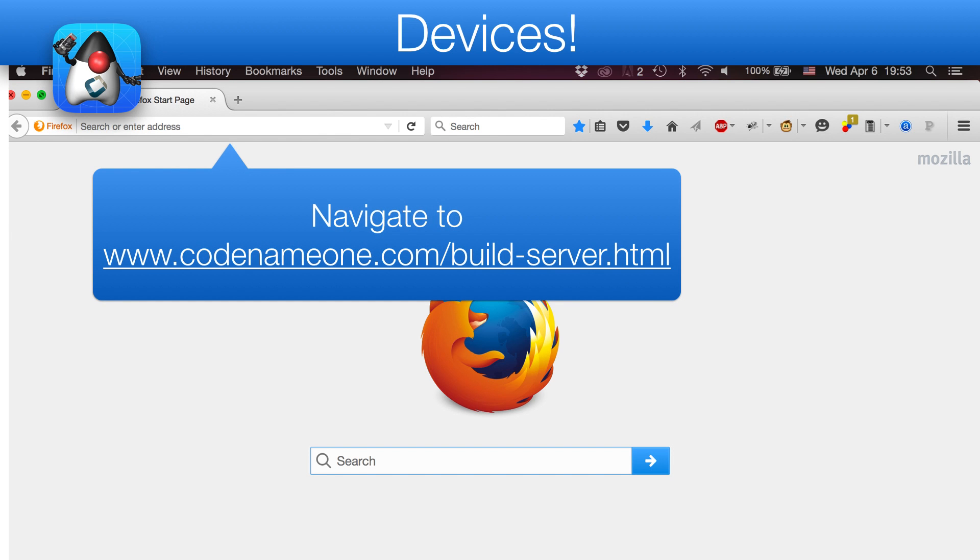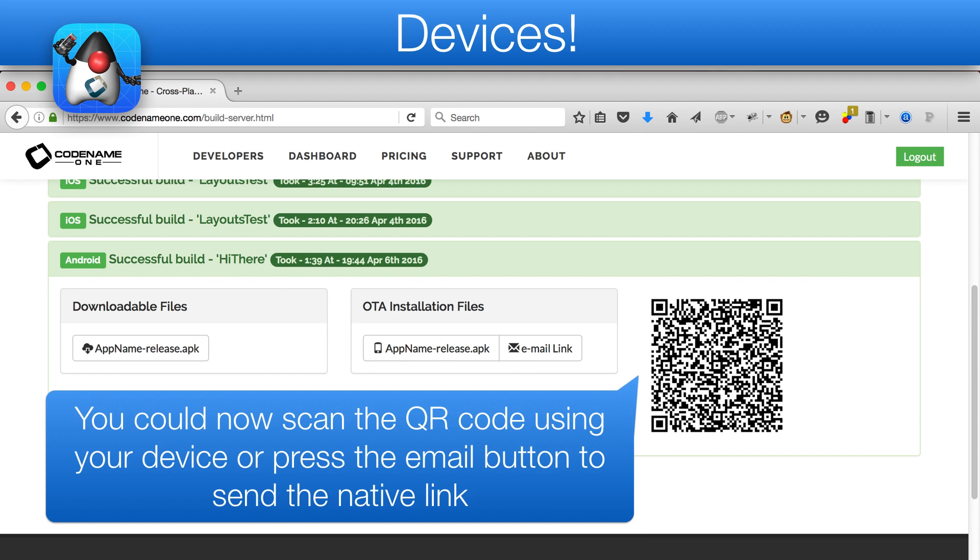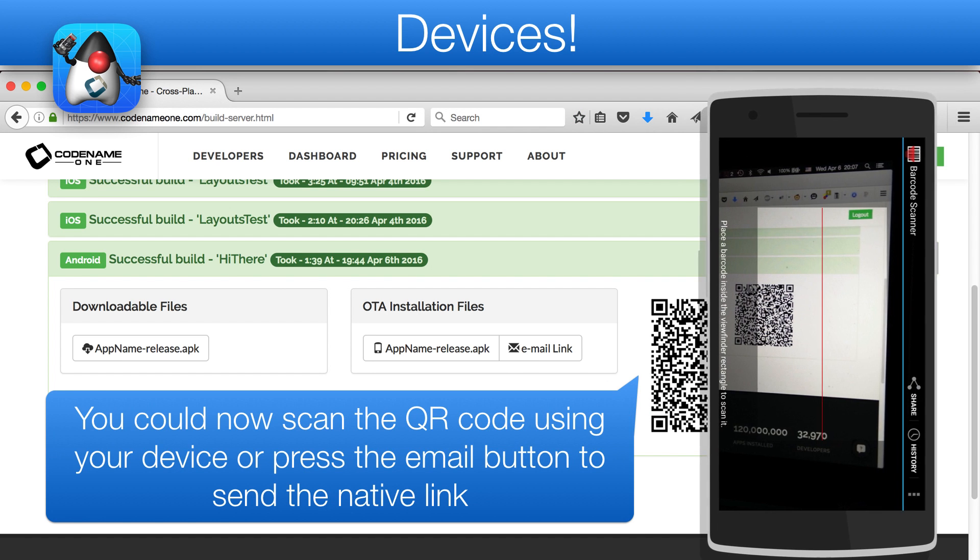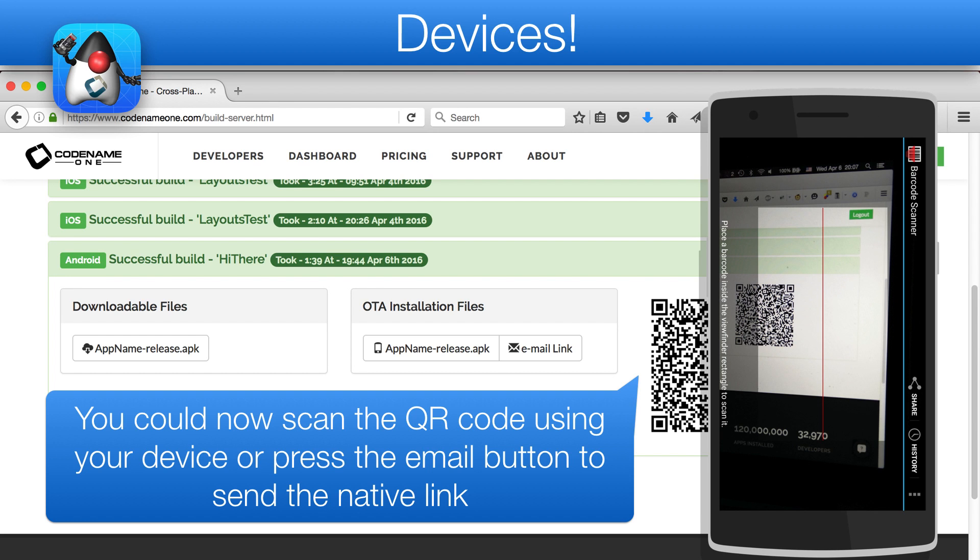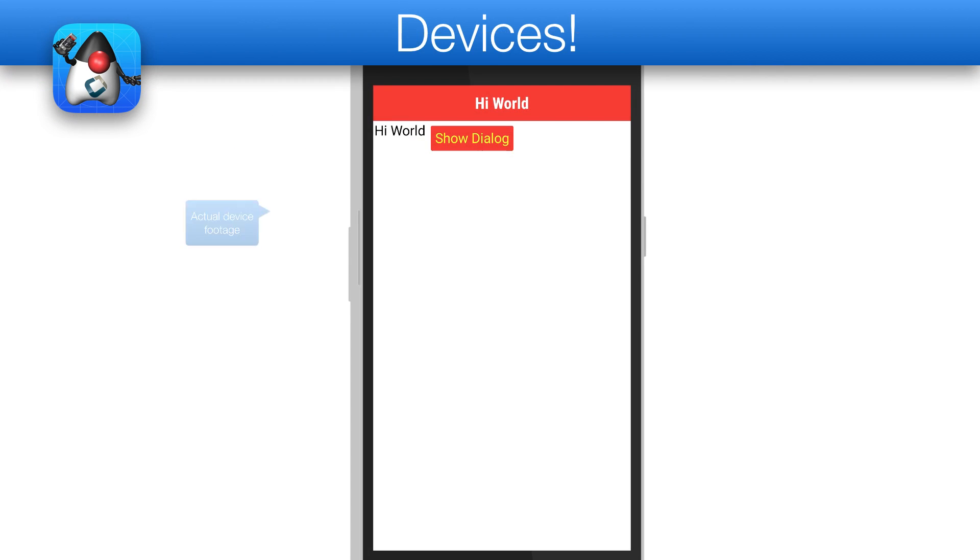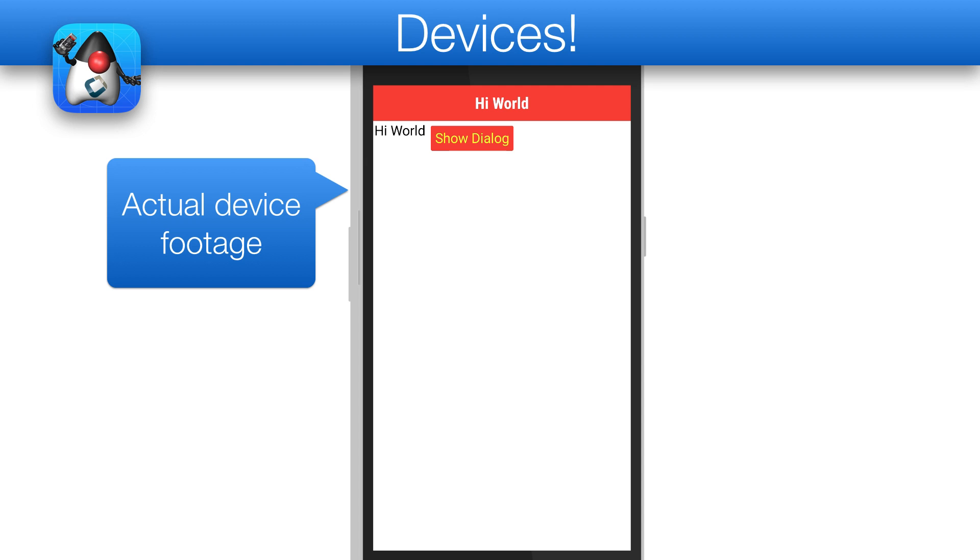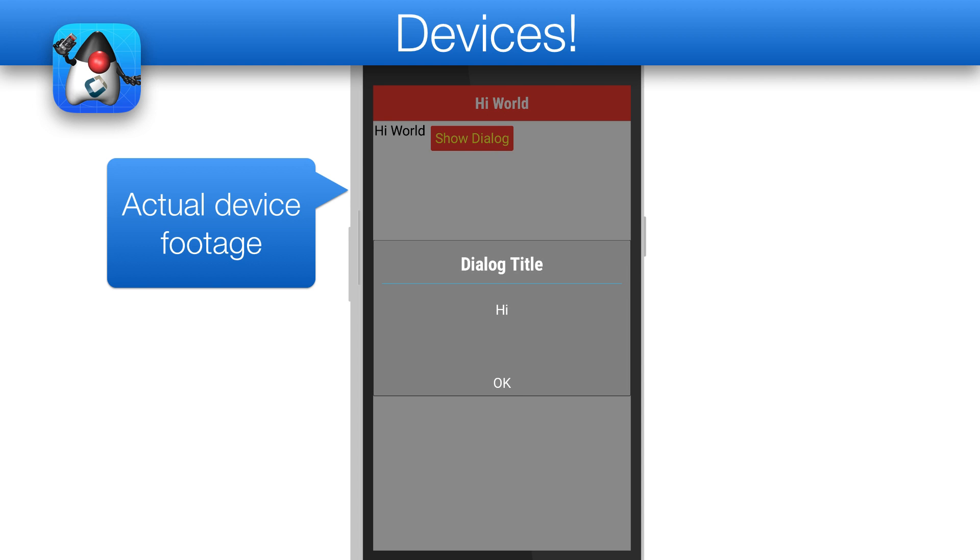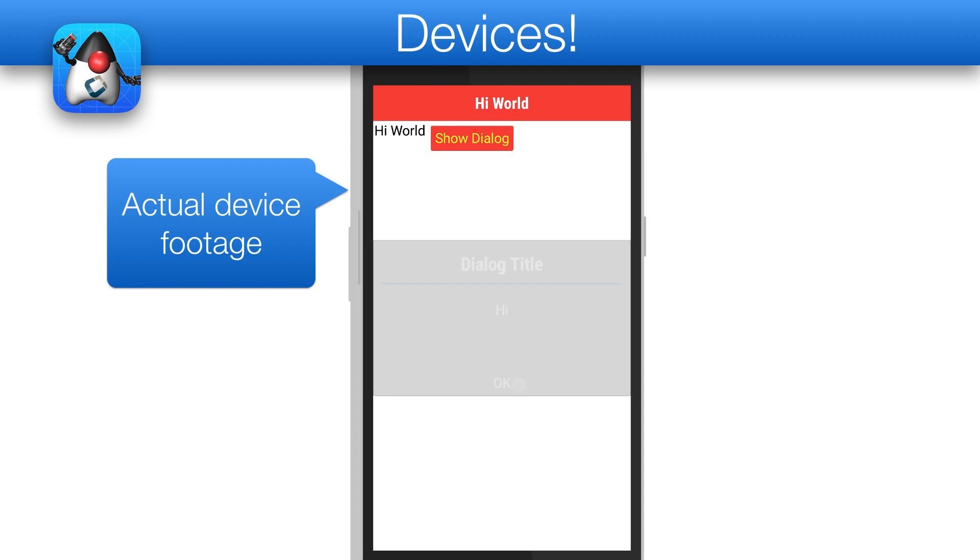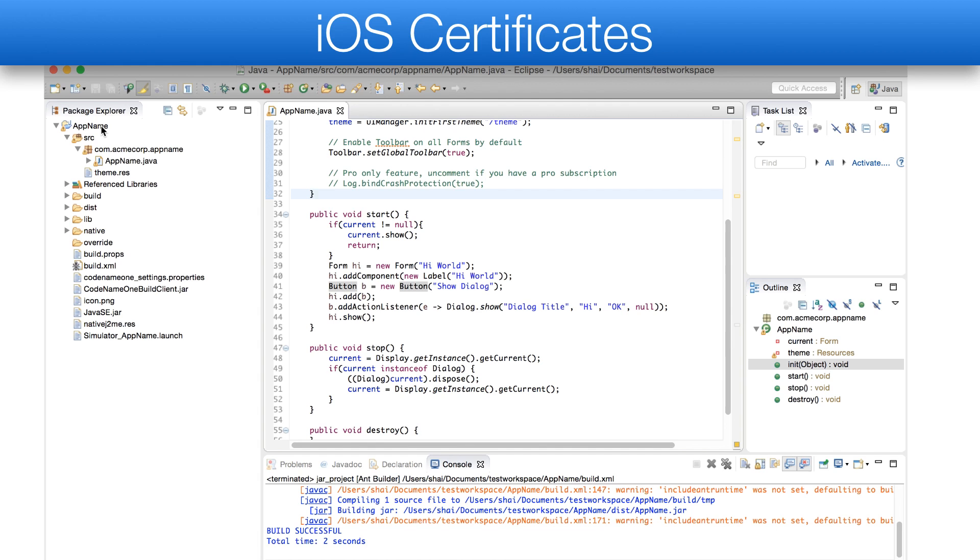Once a build is made, navigate to the build server at codename1.com and select your build entry. You can then either email the link to yourself using the dedicated button, or just scan the QR code in the page. This will allow you to download and install the app to your device. Here is actual device footage for the app we just built.